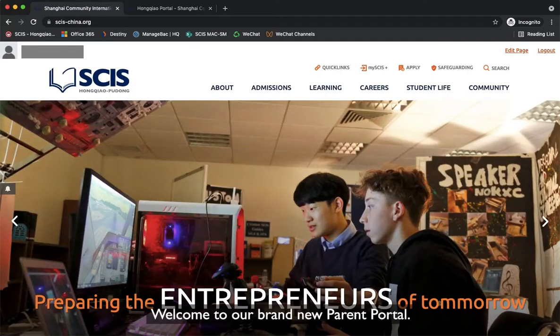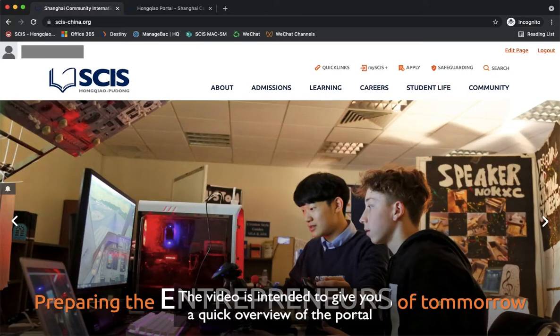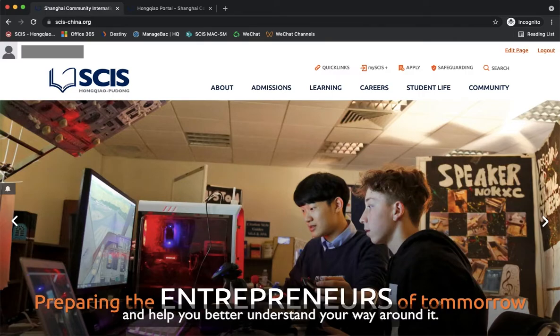Welcome to our brand new Parent Portal. This video is intended to give you a quick overview of the portal and help you better understand your way around it.